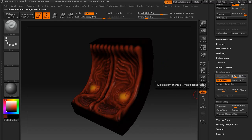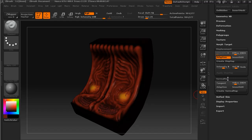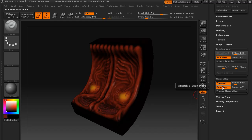I'll leave the displacement map image resolution set to 1024. Coming down to normal map, we'll make sure that we click on tangent coordinates and we'll also switch adaptive on here. The reason for that is that the tangent space normal map is the format that we will be using in UDK.